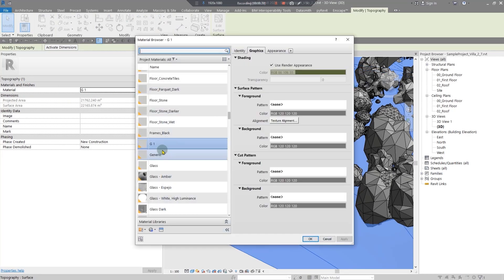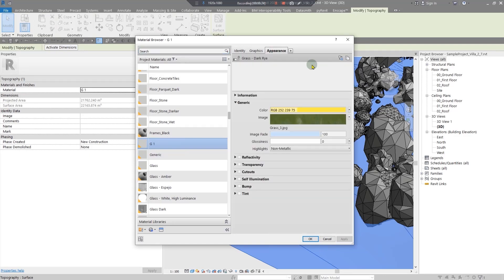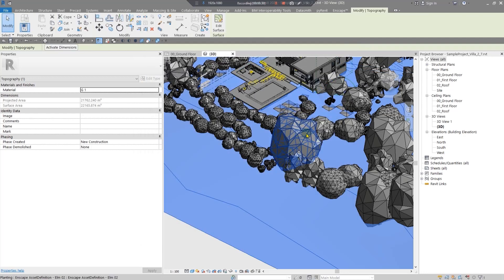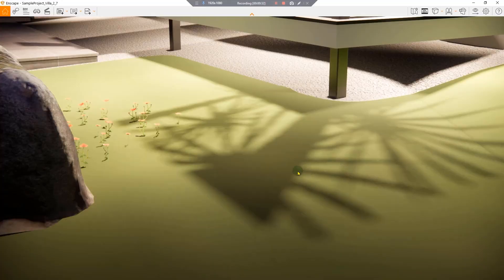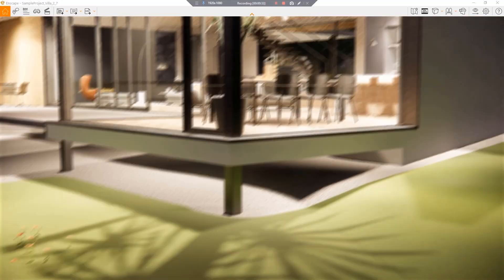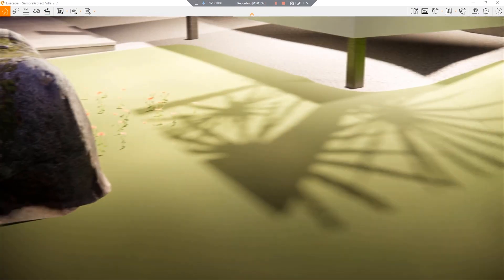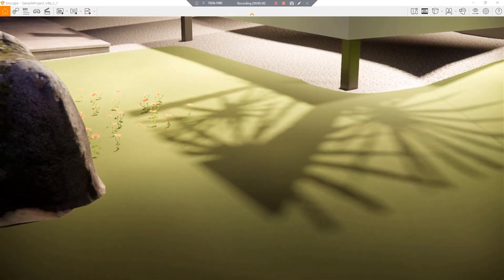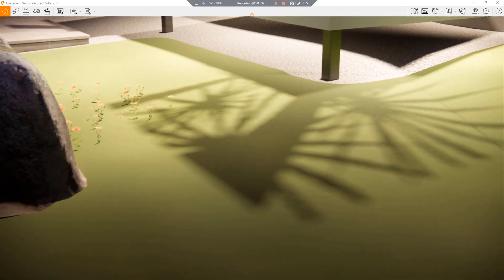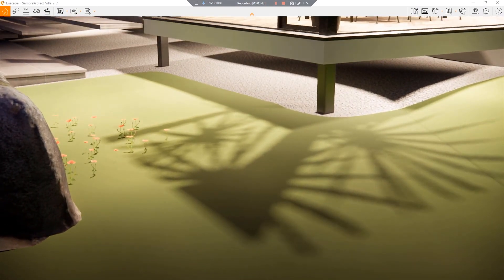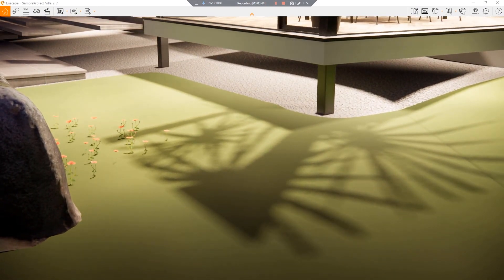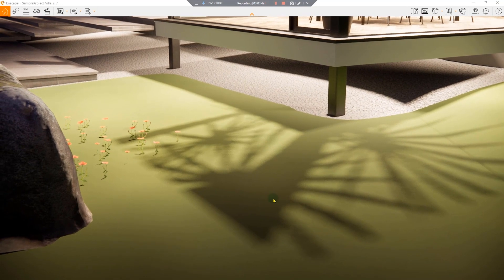You have created the material with any name you like and you also have assigned a good asset to it. But when you go to the Enscape, you will see this scene and you are not very satisfied with this. It is not very real grass. It is just a green paint on your topography and it is very unreal and fake grass.